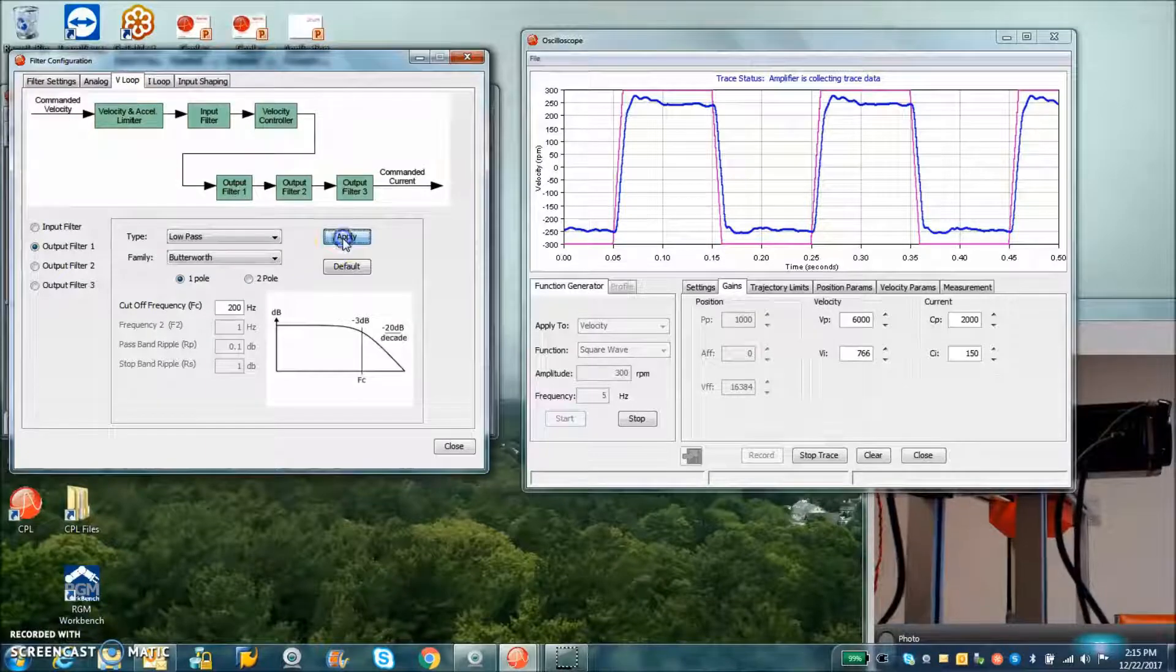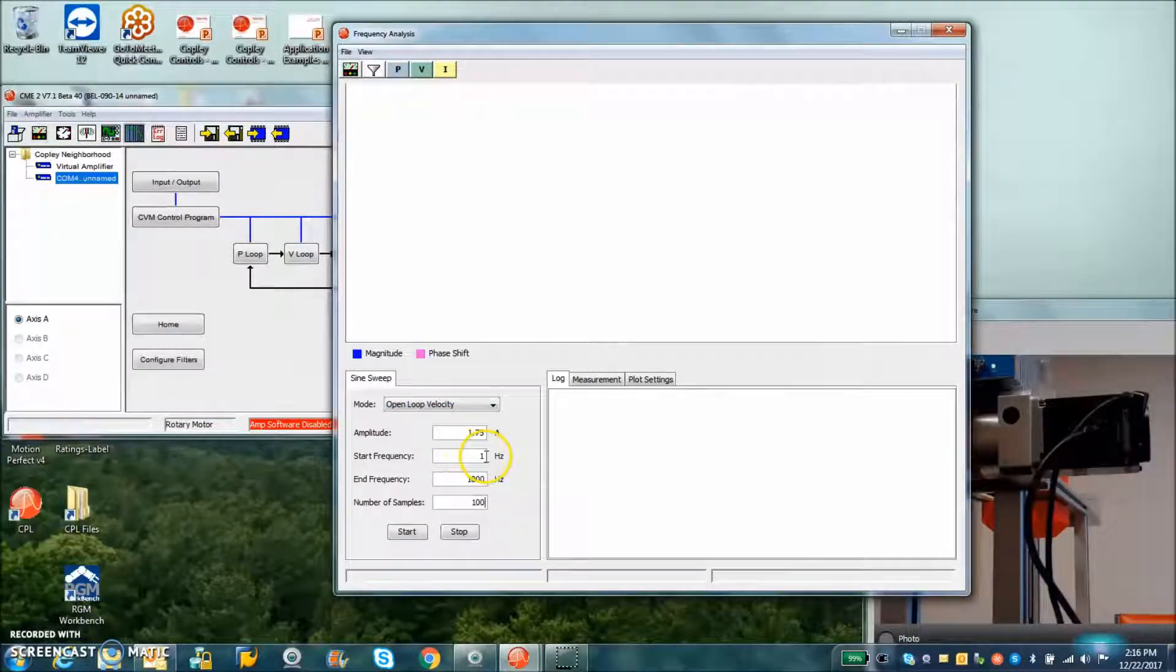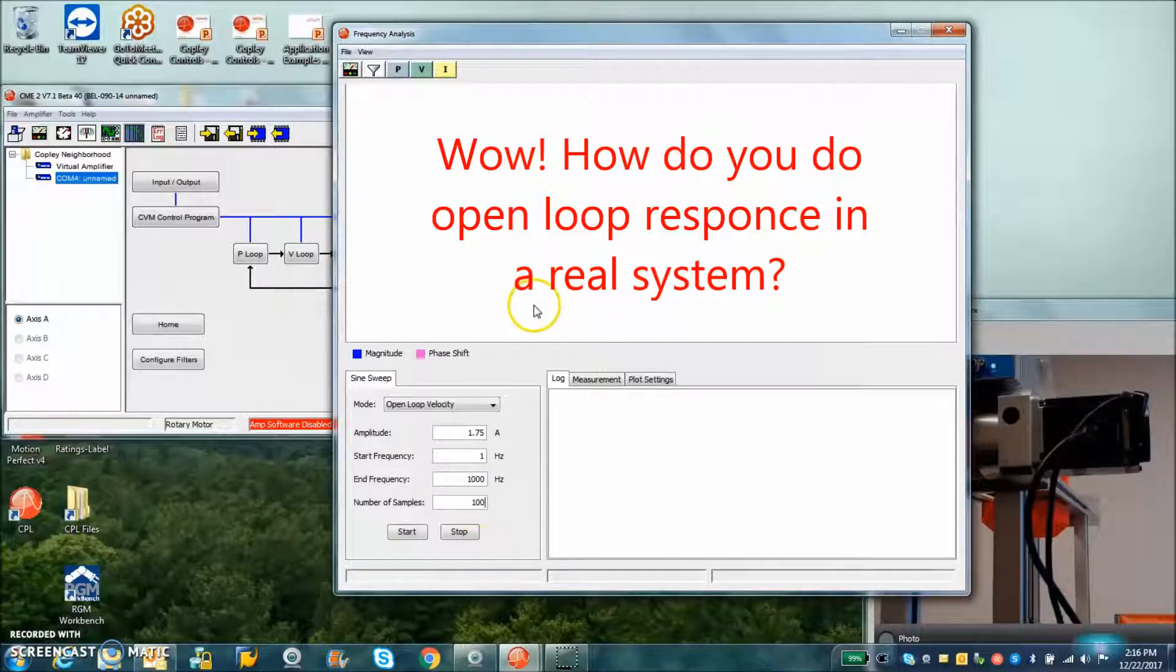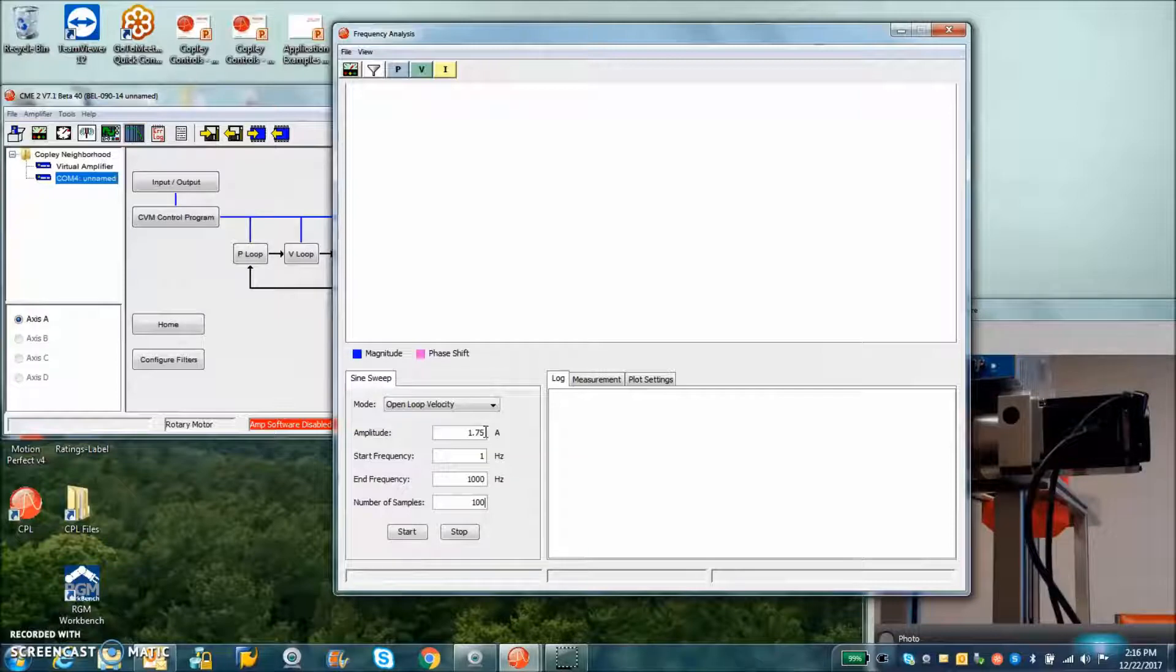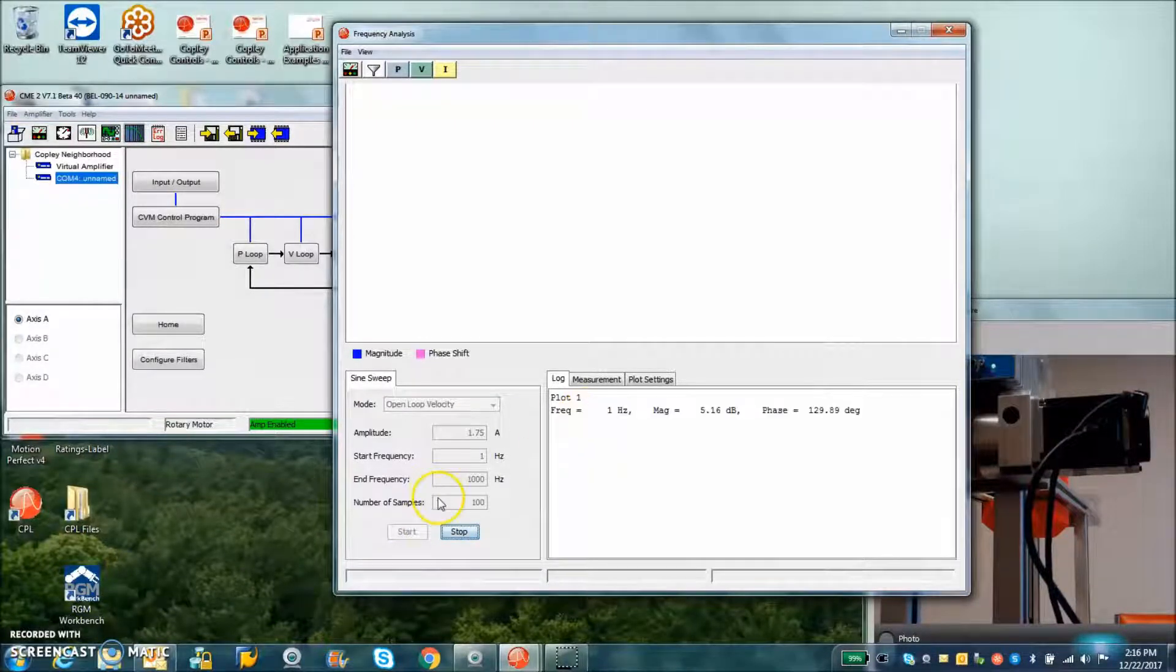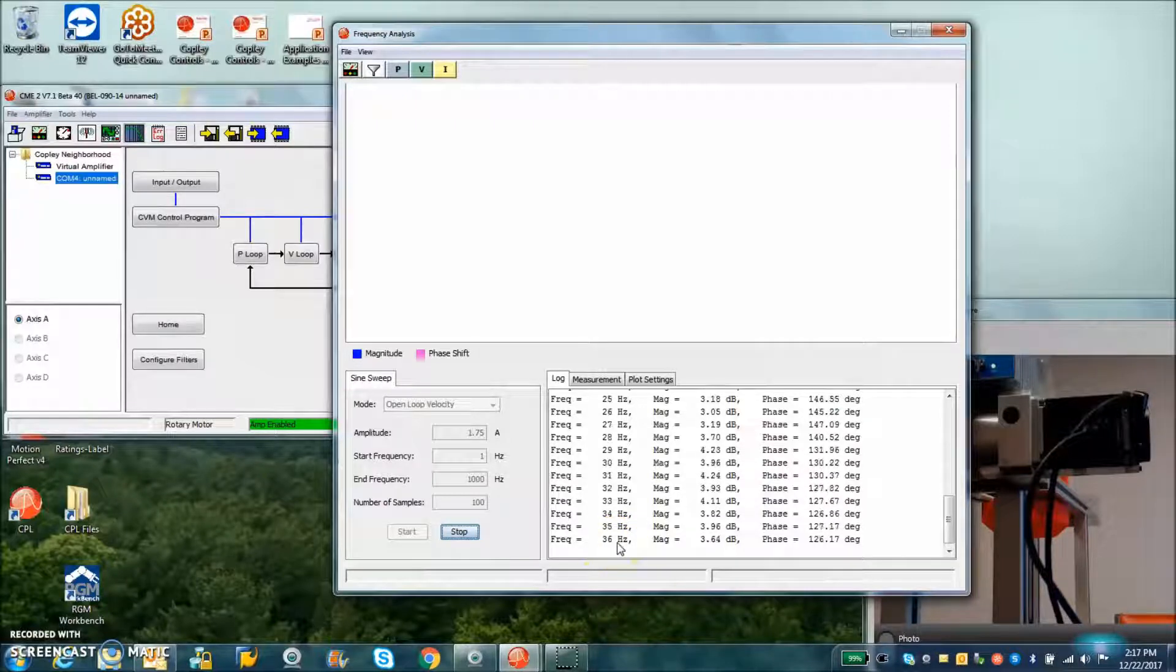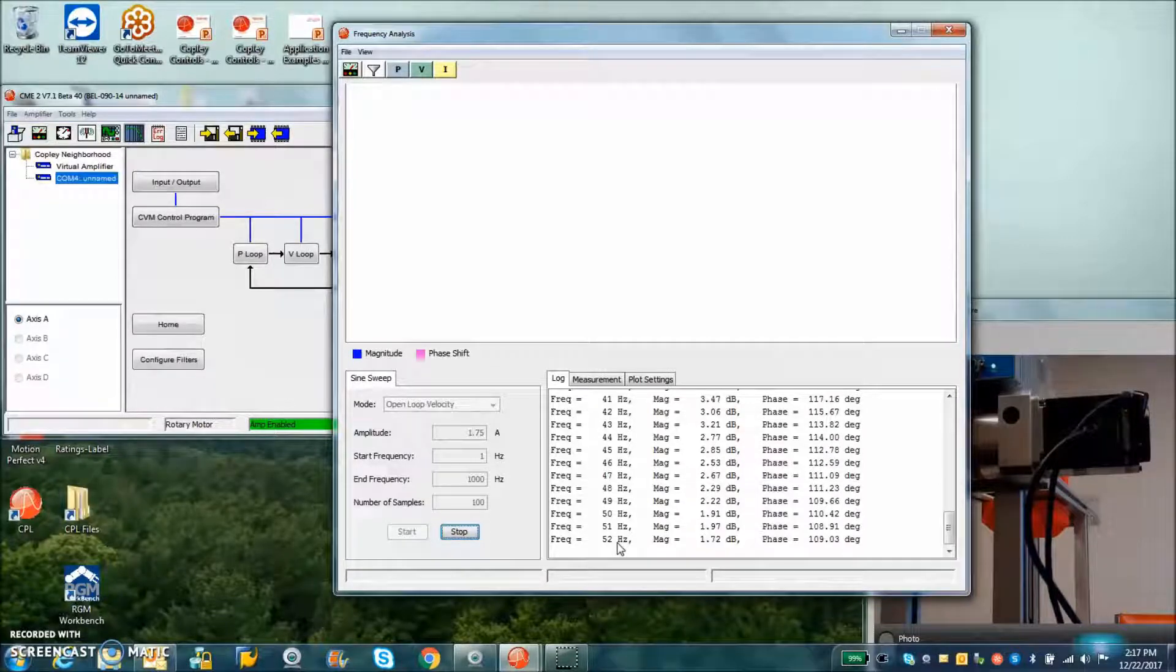So we're going to do open loop velocity with a stimulation current of 175 amps, 1.75 amps. The start frequency will be at one Hertz and go to a kilohertz with a hundred sample steps. How can you do open loop? You might ask. Well, you have to close the loop and put an excitation in and look at the output over input to get the gain and the phase margin. So that's kind of a bit of a trick, but we're going to see how that works. So we'll start with a little really low frequency and start gathering the data. Skipping ahead here.